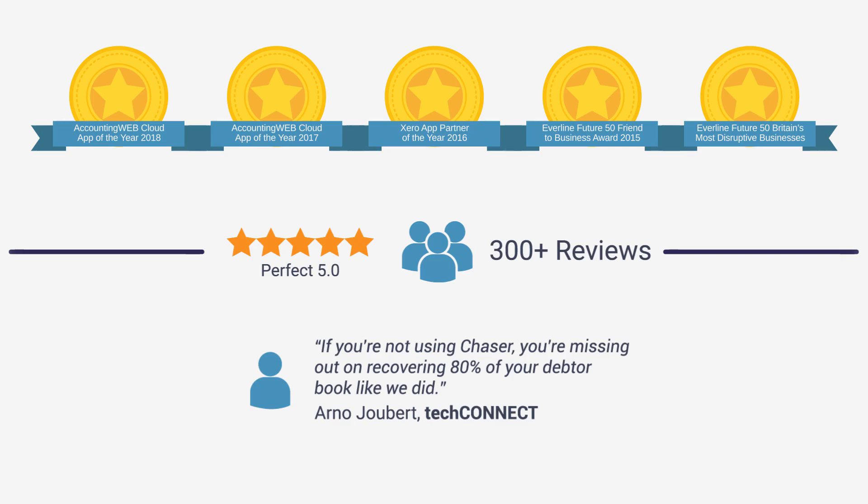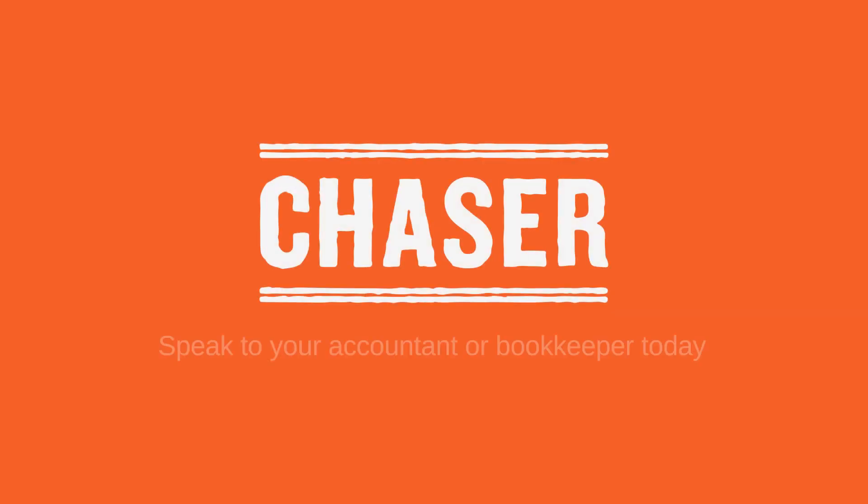Are you ready to boost your cash flow and save time with Chaser? Speak to your accountant or bookkeeper today.